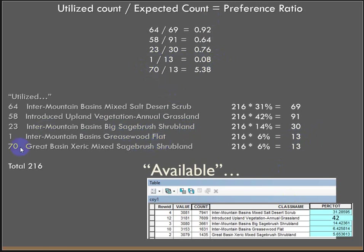But 70 utilized, divided by what we'd expect to be 13, a very high preference ratio, greater than 1, which means that they're definitely preferring this Great Basin-Xeric mixed sagebrush shrubland.